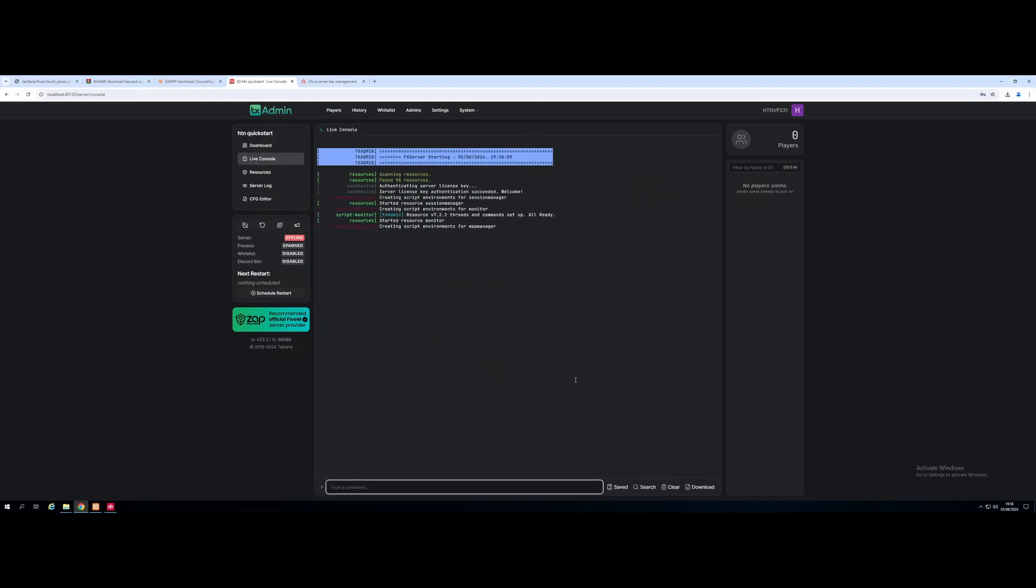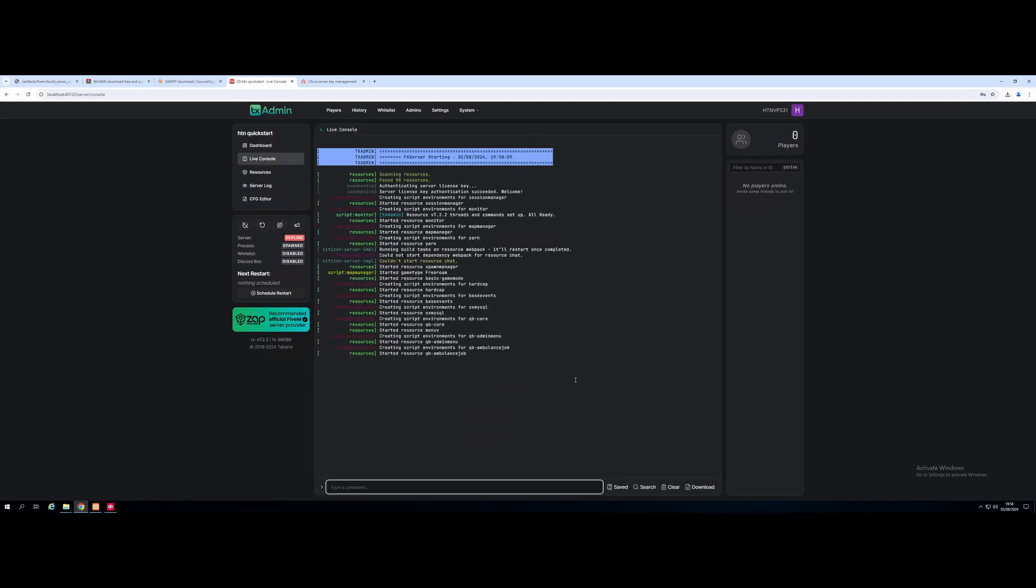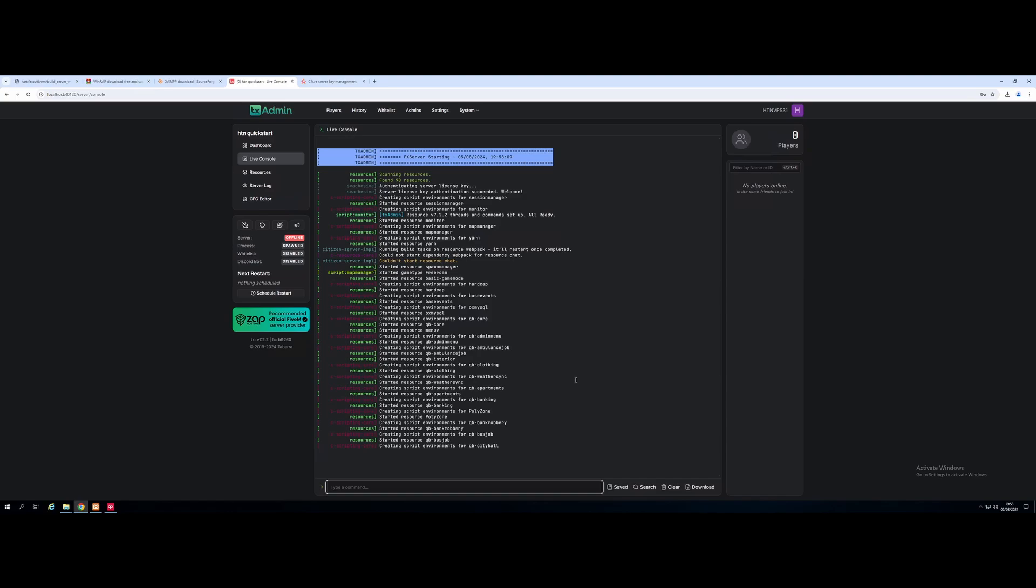And just like that, we have set up the basic 5M server. And now to add in all of our 120 plus mods using the HDNetwork package that you picked when you bought the VPS. Unless obviously you got it set up automatically for you. In that case, you're probably not watching this video.